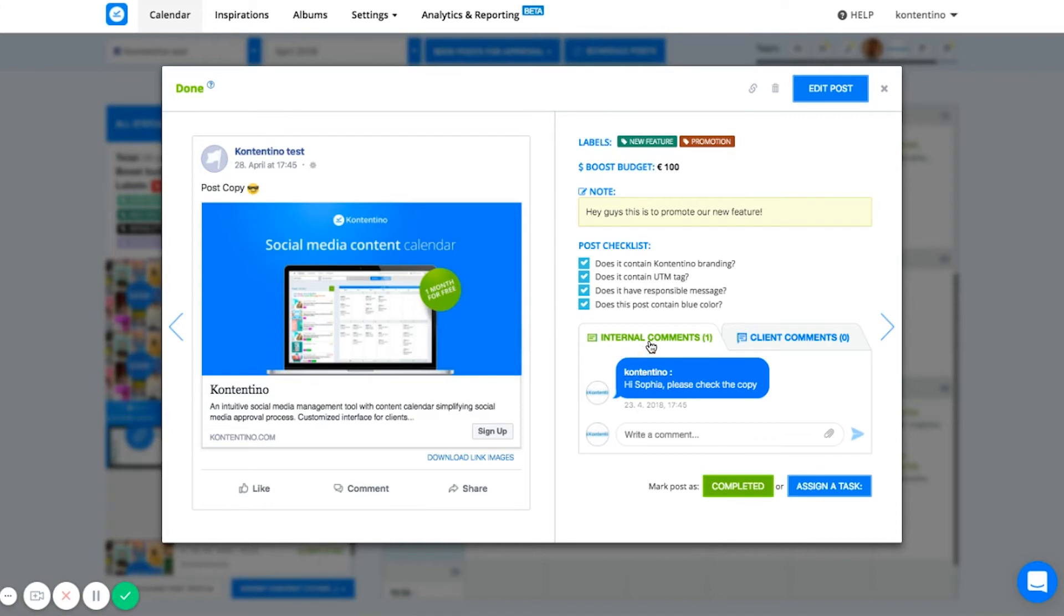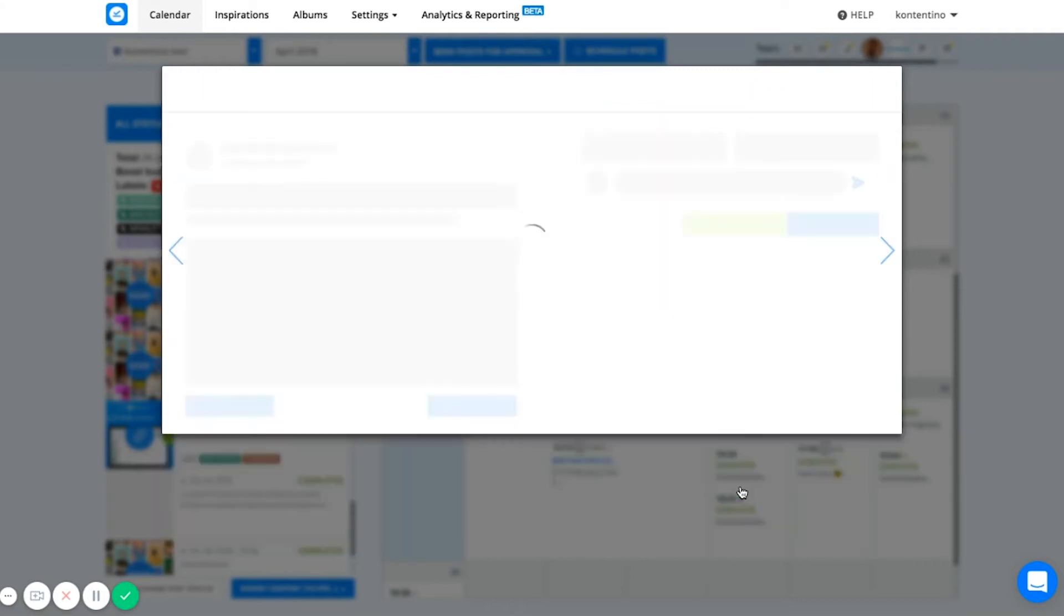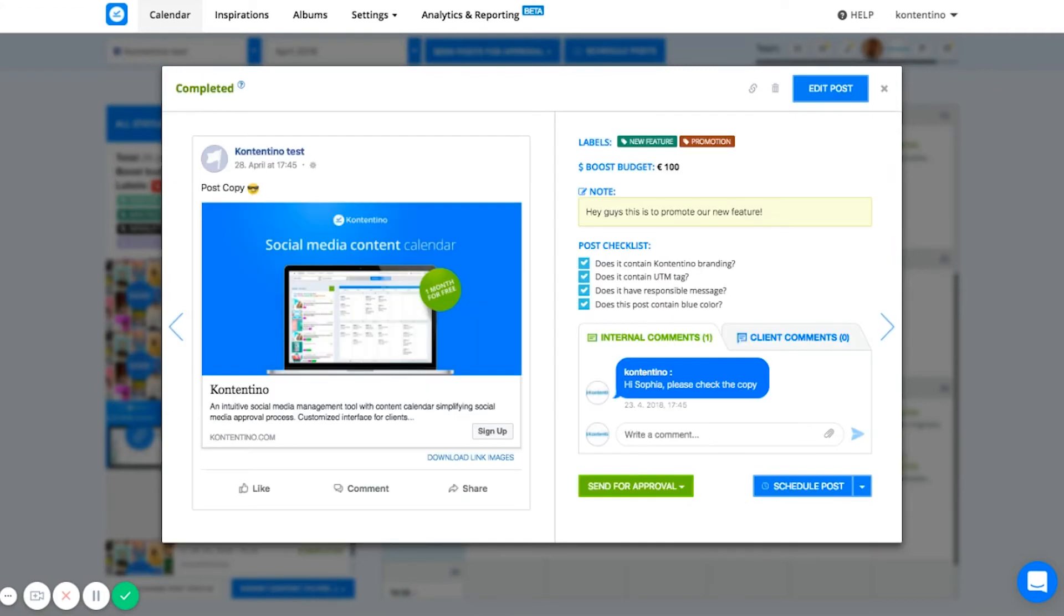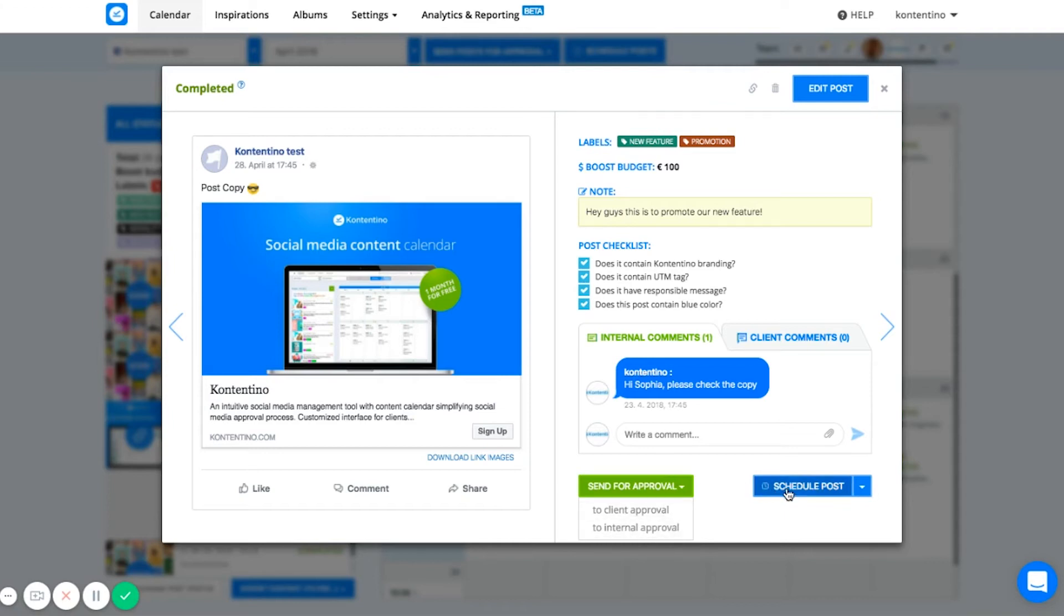Below, in the communication section, I see the internal and client's communication that are completely separated. In other words, your clients won't see your internal communication. Right now, I can send a post for internal approval to my supervisor or for external approval to a client or schedule it directly.